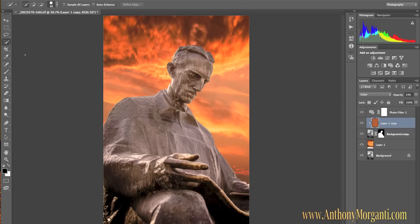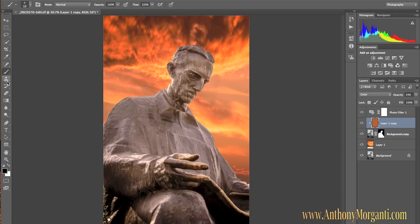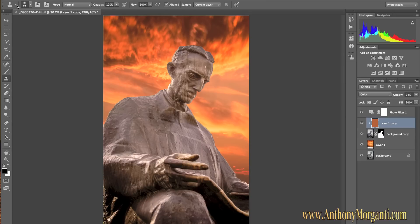The next thing to show you is that when you're on a tool, up along the top is a context-sensitive area called the Options Bar. Each tool will have its own set of options to modify the tool or to affect how the tool reacts. For example, if I'm on the Clone Stamp Tool, I might be changing the Opacity, the Flow, or how I'm going to sample it — it's all done up here in the Options Bar.